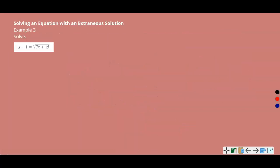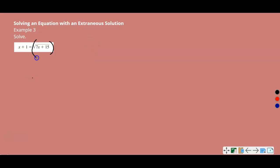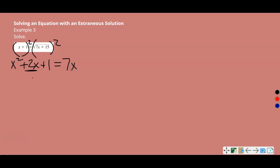Example 3: Solving an Equation with an Extraneous Solution. The square root is already isolated on the right-hand side, so we can square both sides. On the left we have a binomial squared — a common mistake is to only square the x and the 1 and forget the middle term. Remember, it's (x+1)(x+1), so use FOIL: x squared, plus 2x, plus 1. On the right, the square root squared undoes itself, giving 7x plus 15.